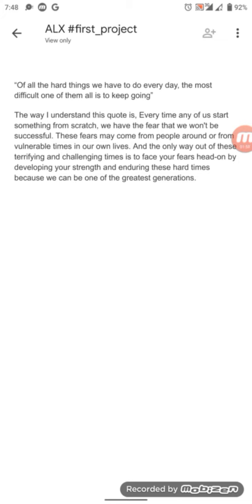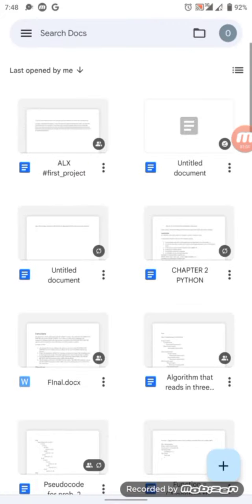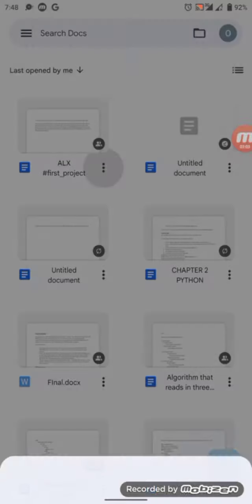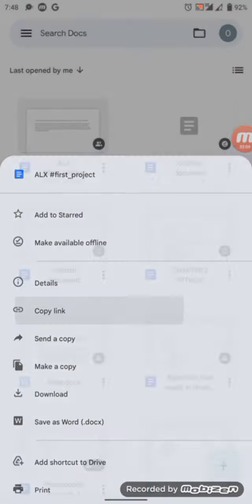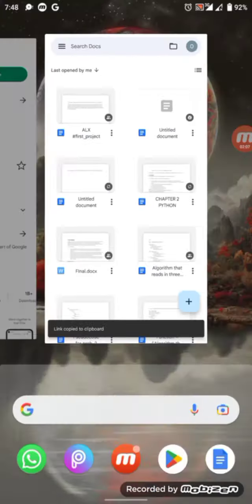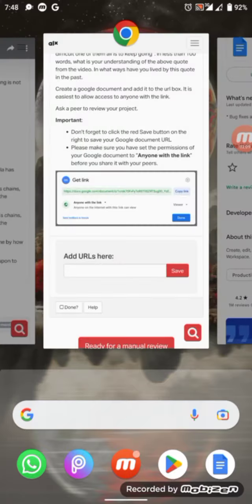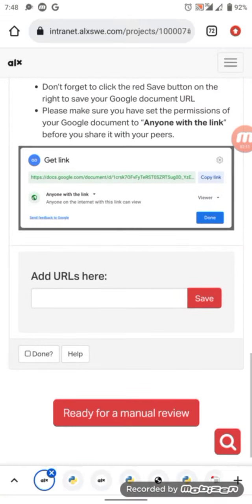So all you would just do is click this three-dot button, then you copy the link. Then after copying the link, you go back to your intranet and you add the URL in this box, then you save it.